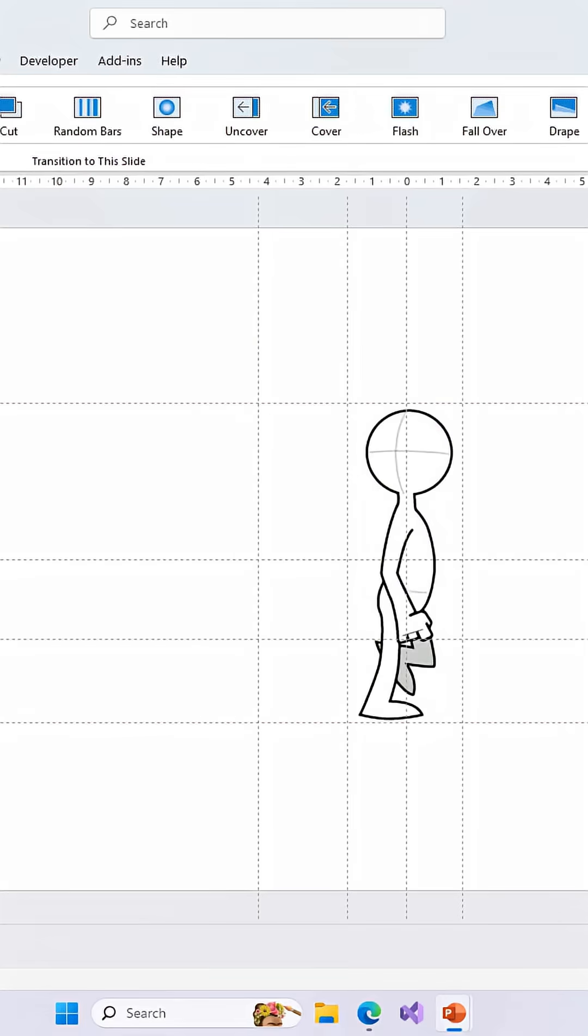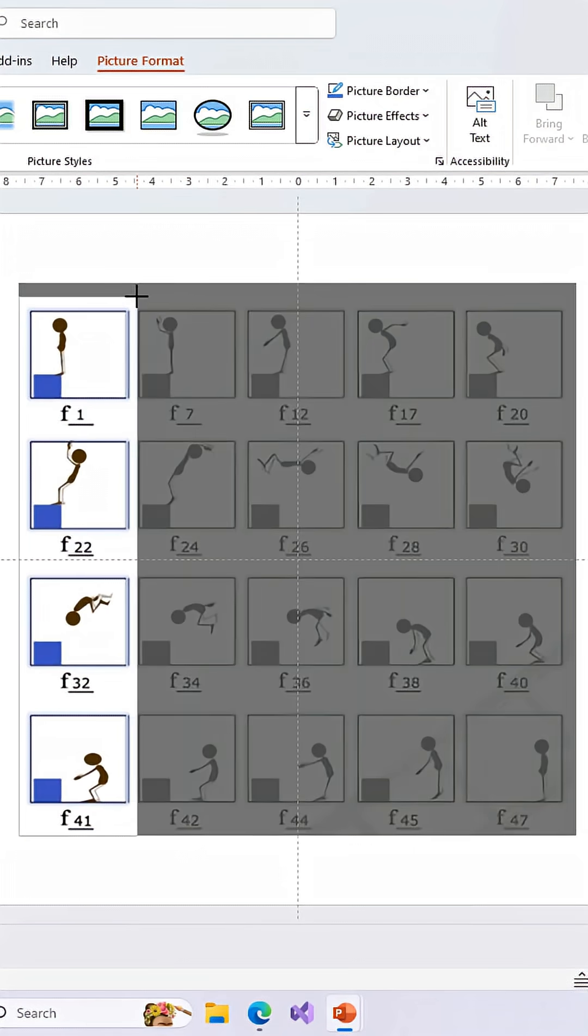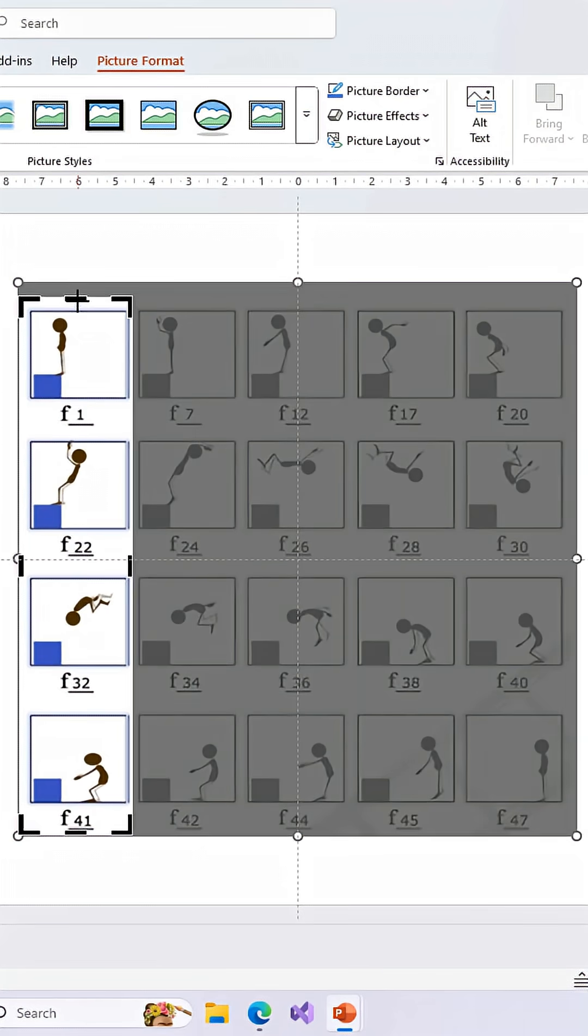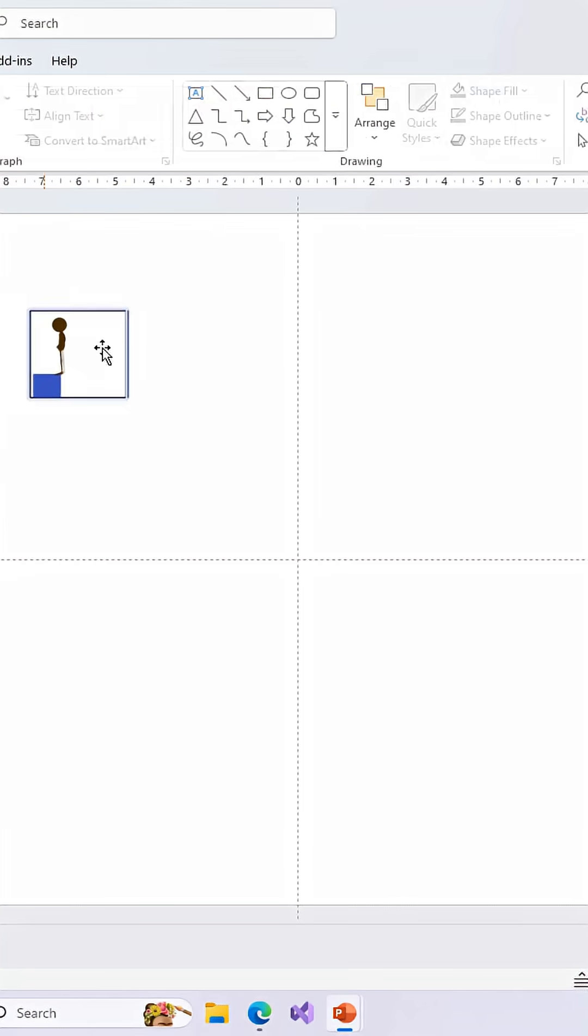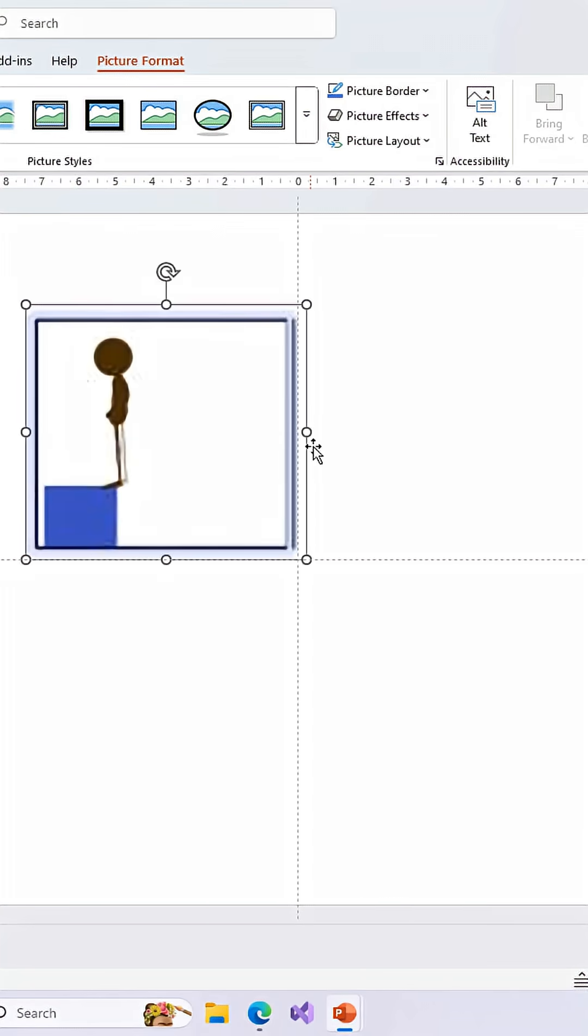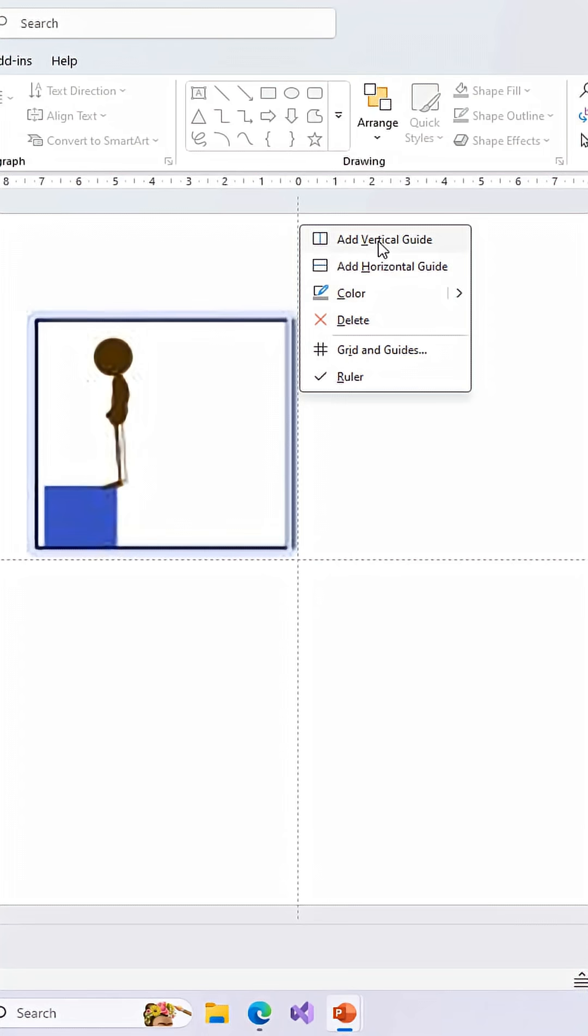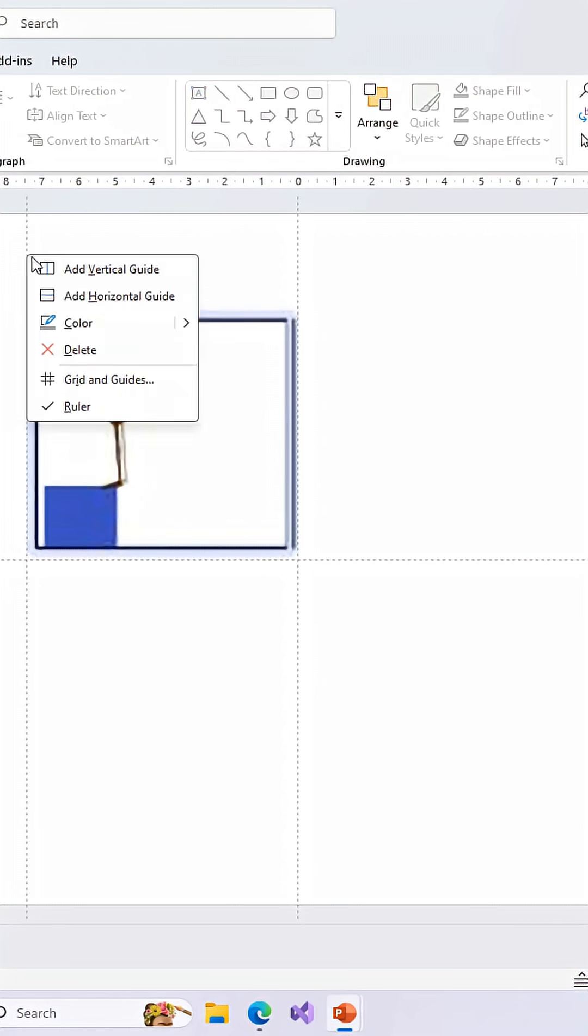Now let's take a look at another example where we have a total of 20 different poses of a character in a single static image. We will repeat the same steps of cropping the image and placing the frame to the desired location.